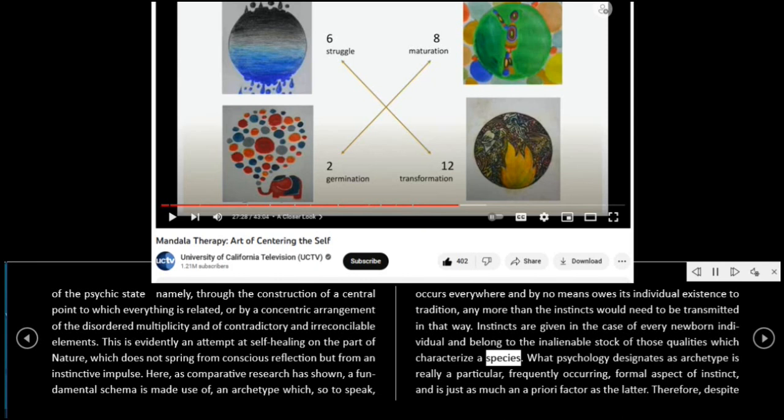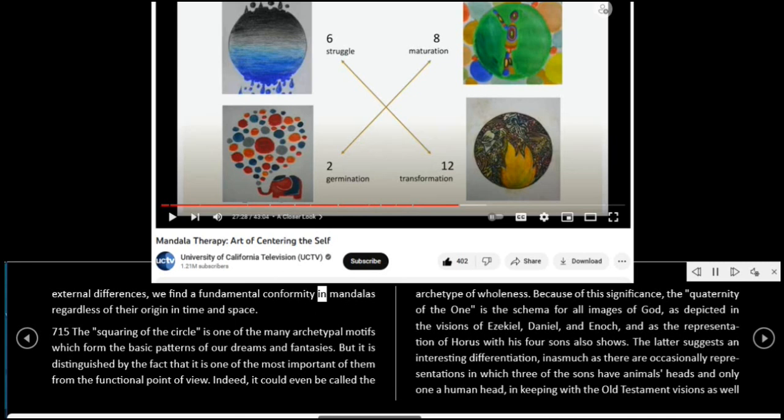Here, as comparative research has shown, a fundamental schema is made use of — an archetype which, so to speak, occurs everywhere and by no means owes its individual existence to tradition, any more than the instincts would need to be transmitted in that way. Instincts are given in the case of every newborn individual and belong to the inalienable stock of those qualities which characterize a species. What psychology designates as archetype is really a particular, frequently occurring, formal aspect of instinct, and is just as much an a priori factor as the latter. Therefore, despite external differences, we find a fundamental conformity in mandalas regardless of their origin in time and space.